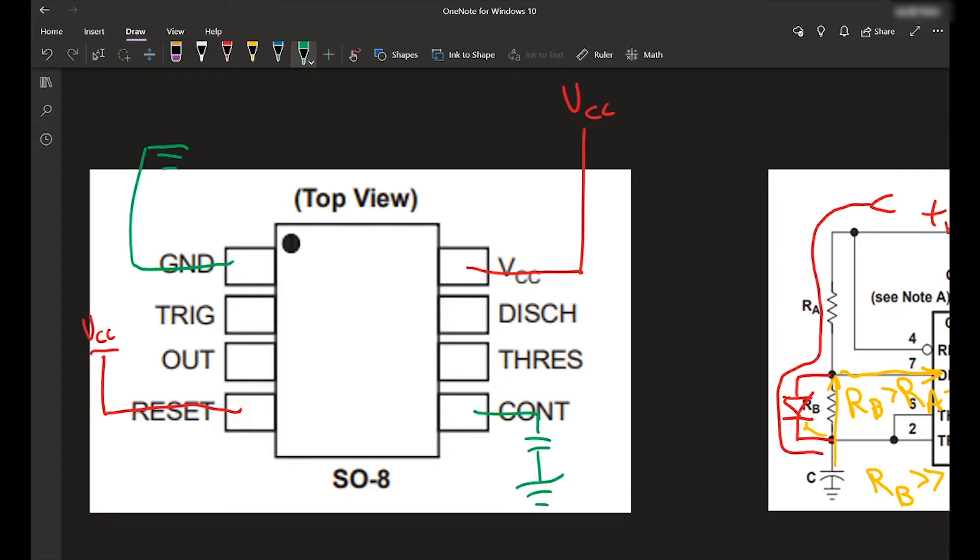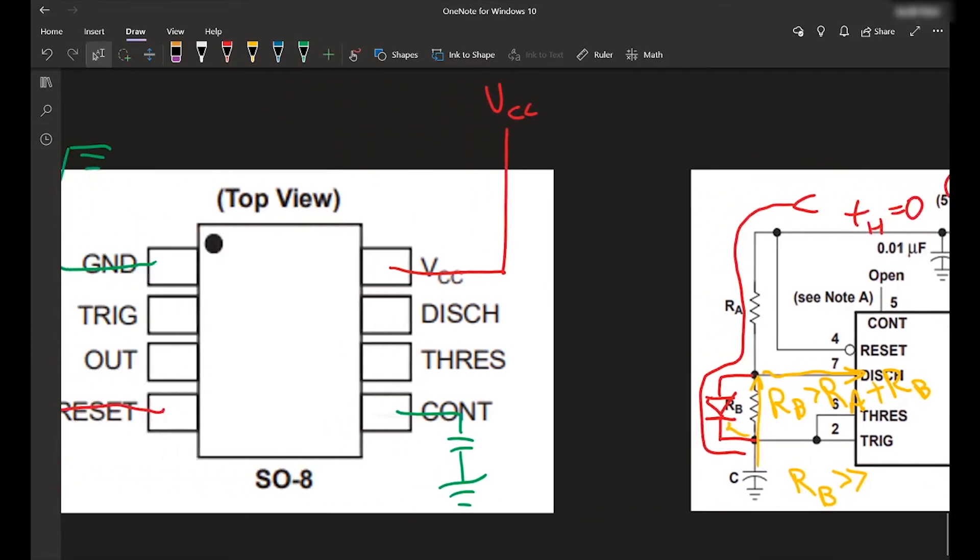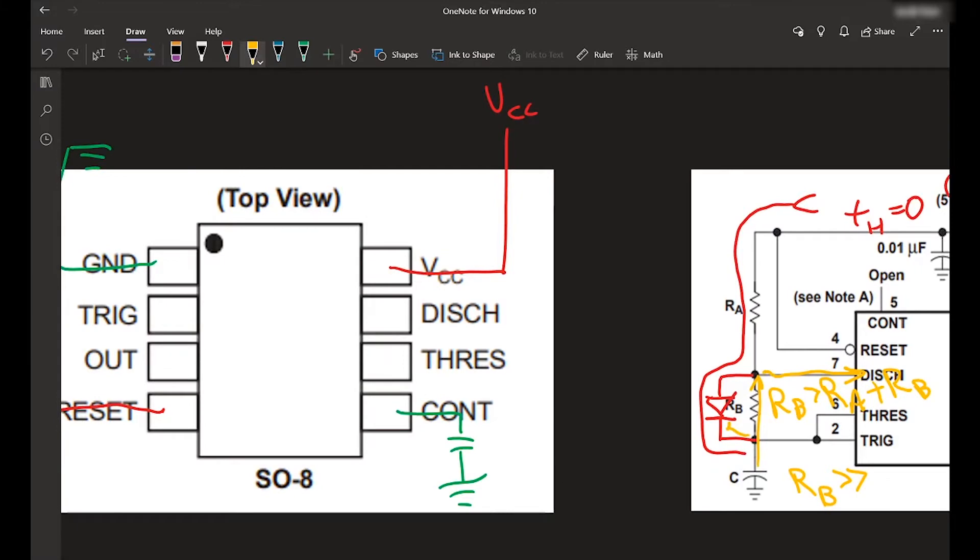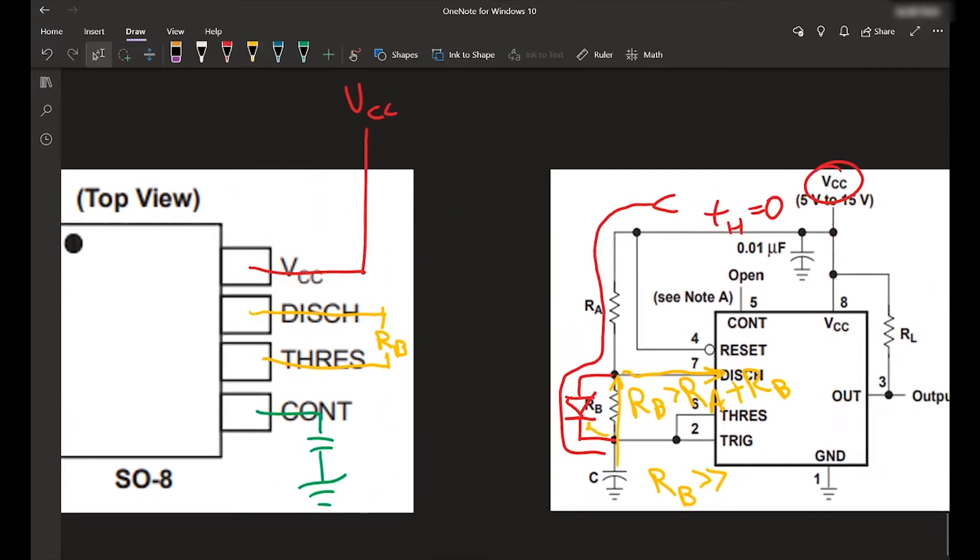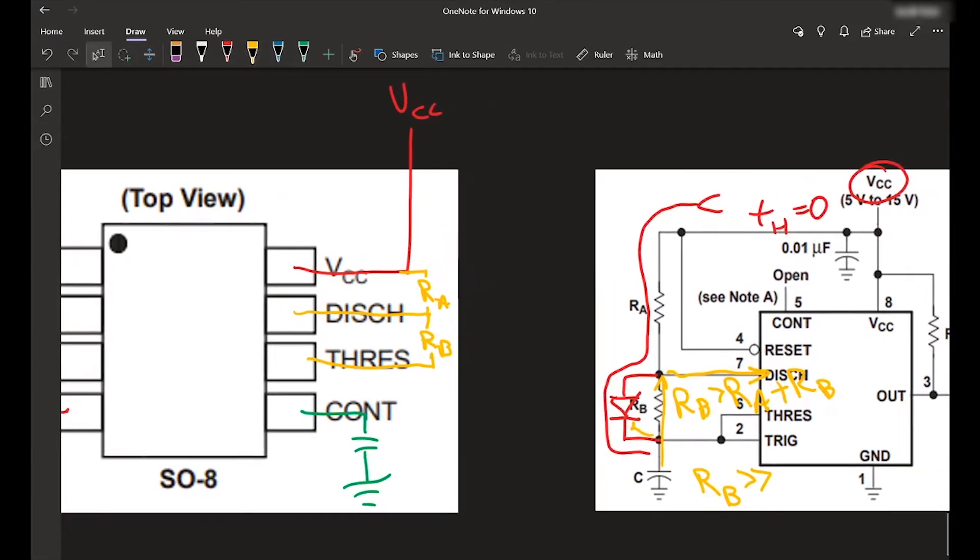So the discharge, as you can see on pin seven is going to have RB between discharge and threshold. So discharge is going to have RB between that. And then discharge and VCC has RA between it. So RA connects to VCC.